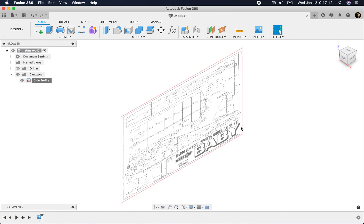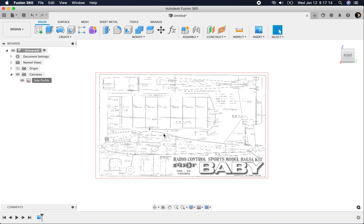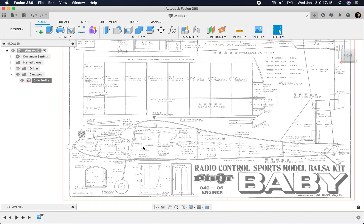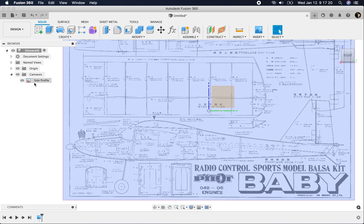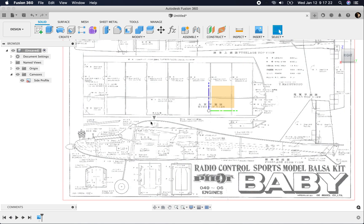Now that canvas is the right size, but I want to move it so that the relationship to my origin makes sense. On these things, I like to have my origin on the center of gravity. That's just my preference.